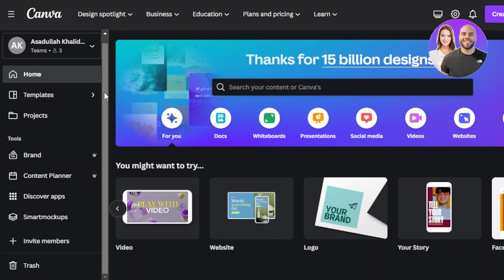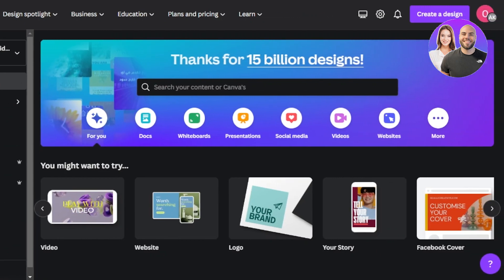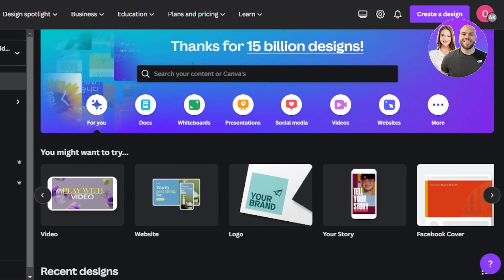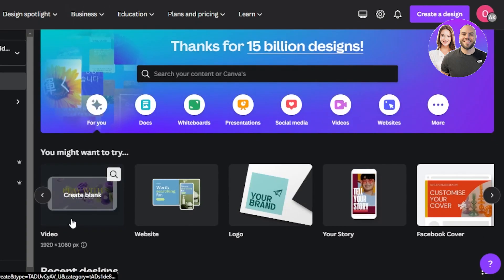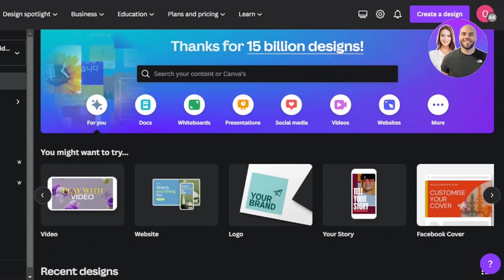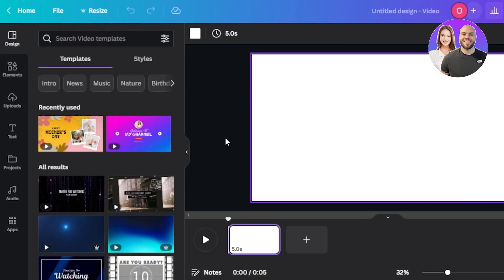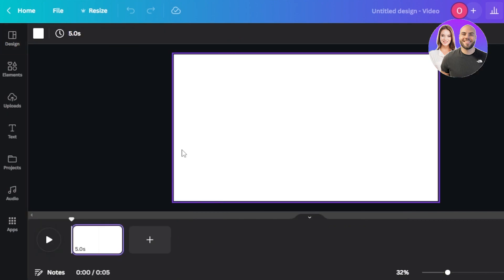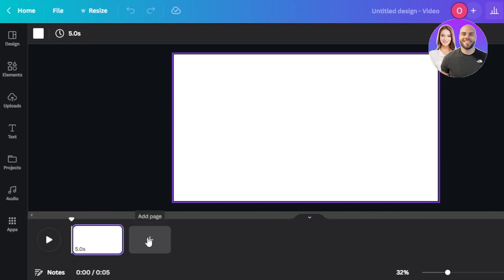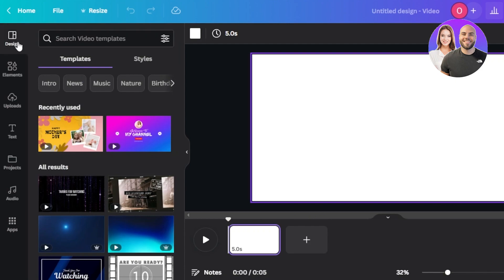First, log into your Canva account. If you don't have one, you can create one using your email address or your Google account. Once you're in, select the video section to go to the editor. In the editor you'll see scenes at the bottom instead of pages, each scene is about five seconds, and at the top you have the timing, a play button, and basic tools — design elements, upload, text, projects, and audio.